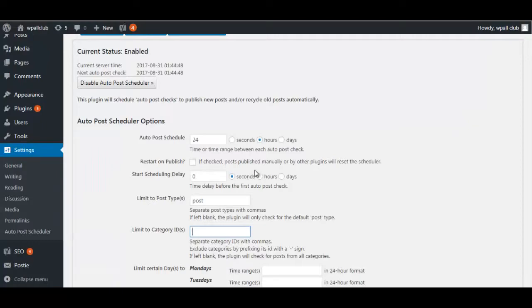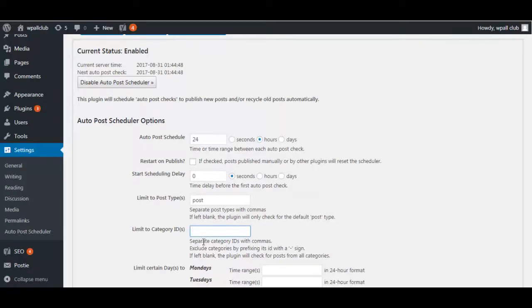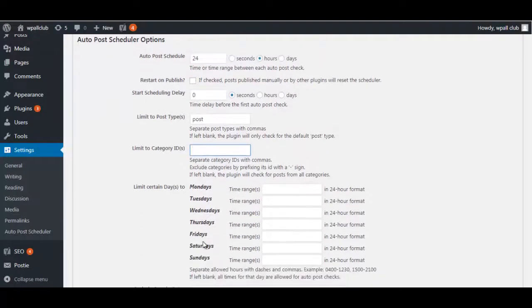...to this page. As you can see here, there are a lot of options that you can choose to customize your post schedule. Here are a few of the options: you can choose the time or time range...